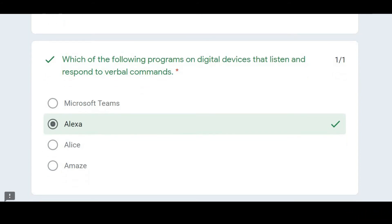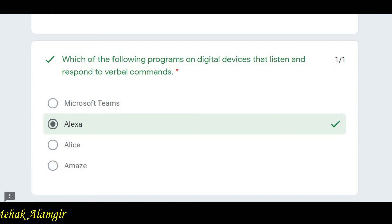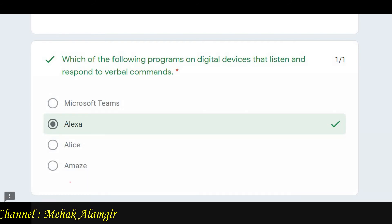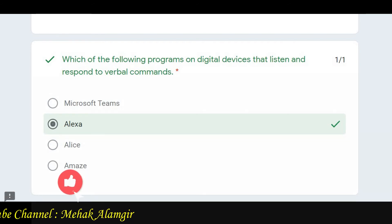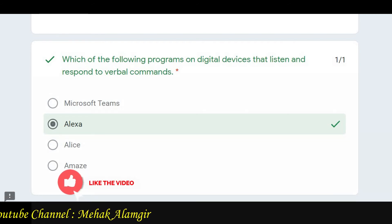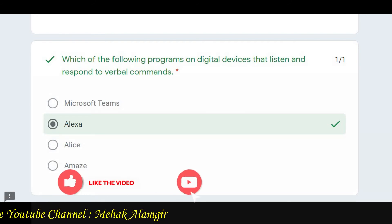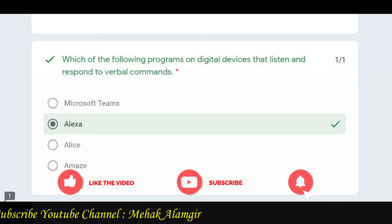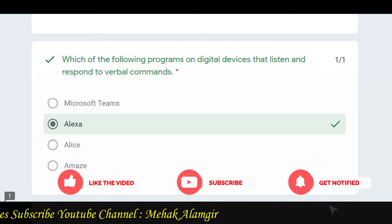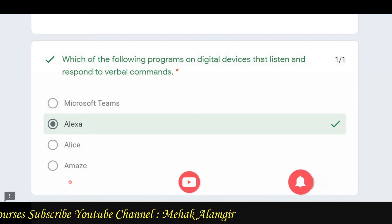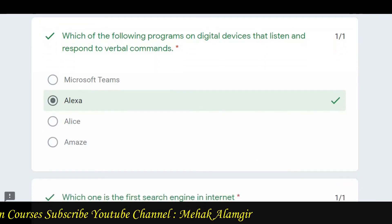Then the question asks: which program on a digital device listens and responds to verbal comments — Microsoft Teams, Alexa, or others? The correct answer is Alexa. Alexa robot ka use verbal communication ke liye kar sakte hain.